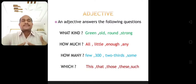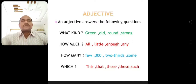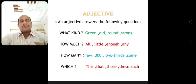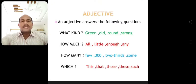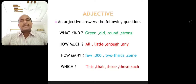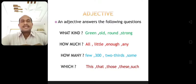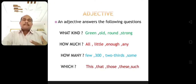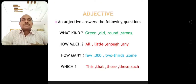An adjective also says how many — few, three hundred, two thirds, some. And it shows which — this, that, those, these, such. It tells which person or place is referred to.